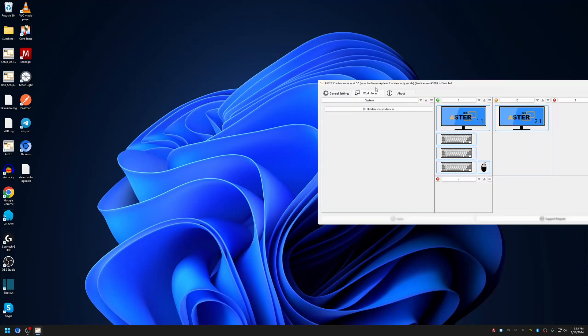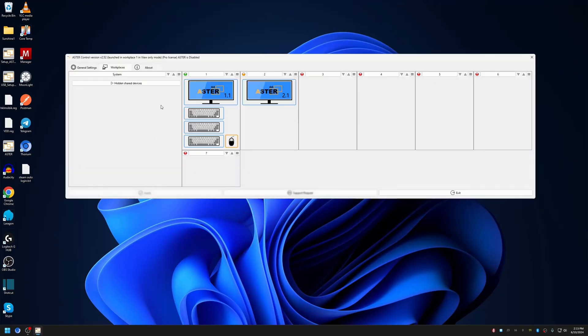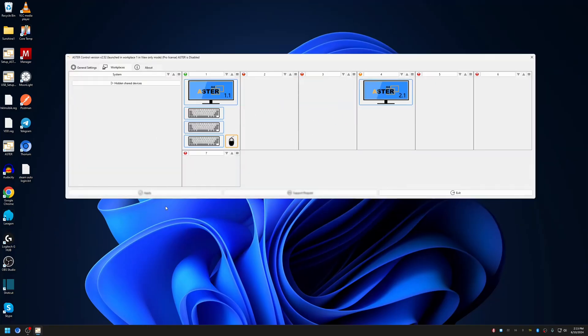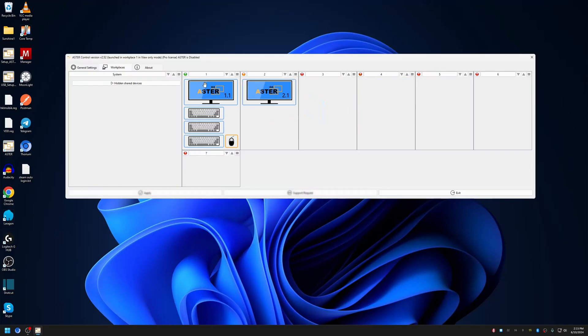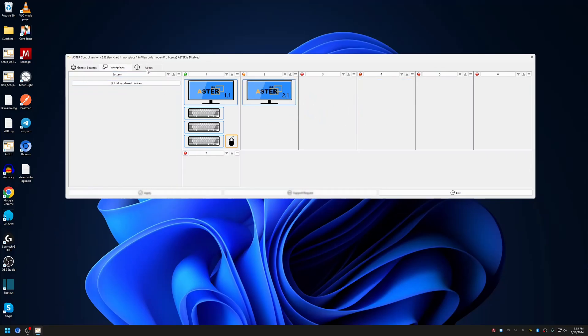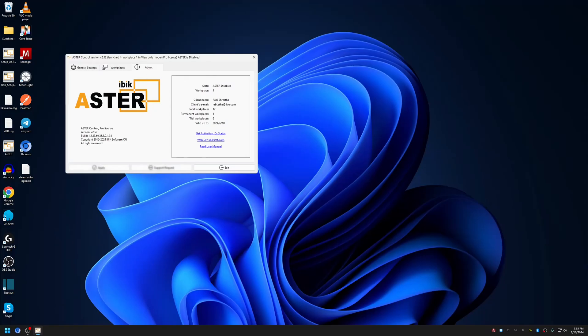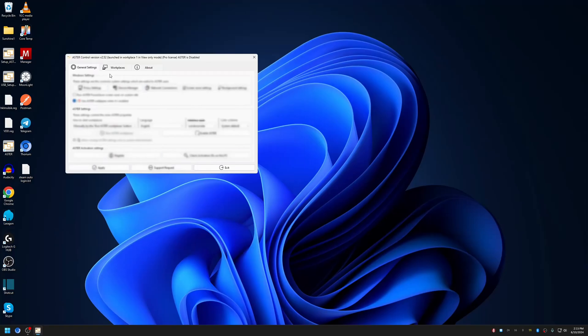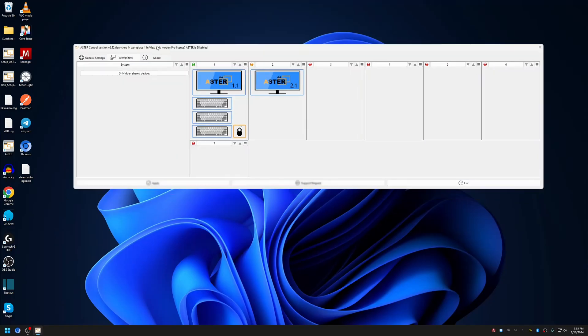You can attempt to make changes, but you won't be able to apply them as it's currently in view mode. Any changes you make here won't be applied, and you cannot uncheck the option. Everything is disabled in view mode.